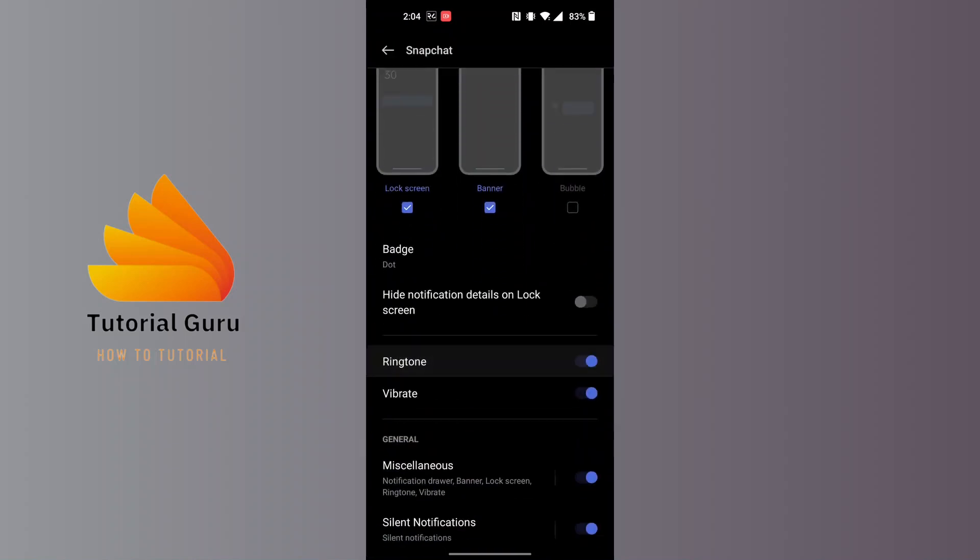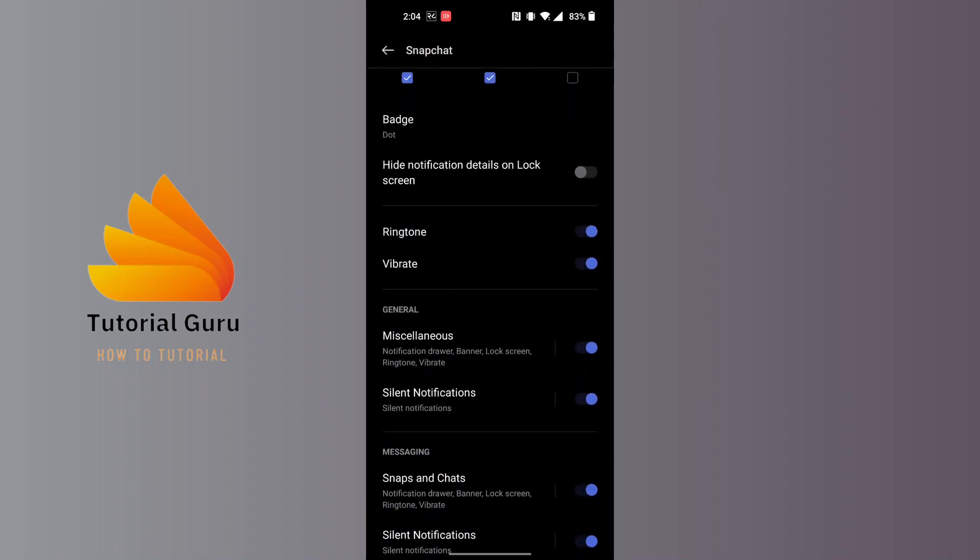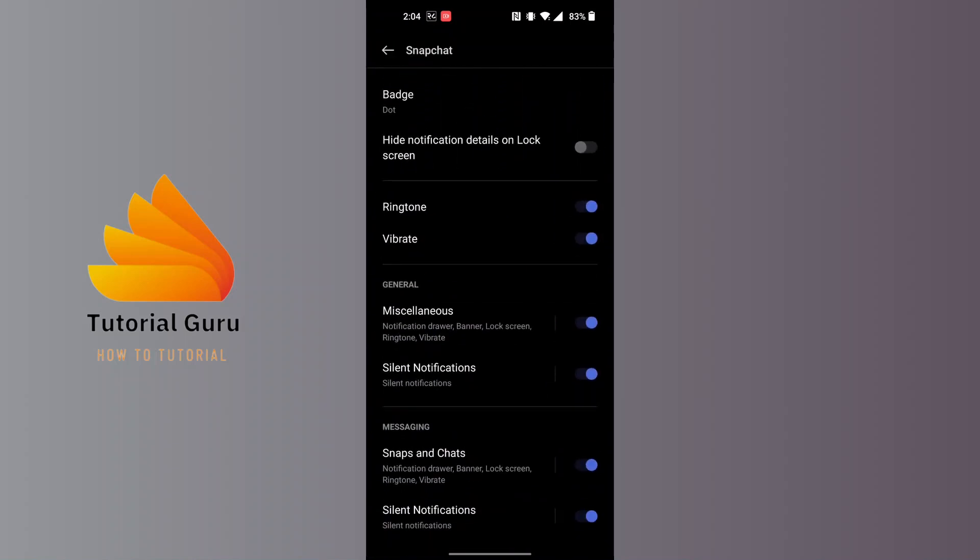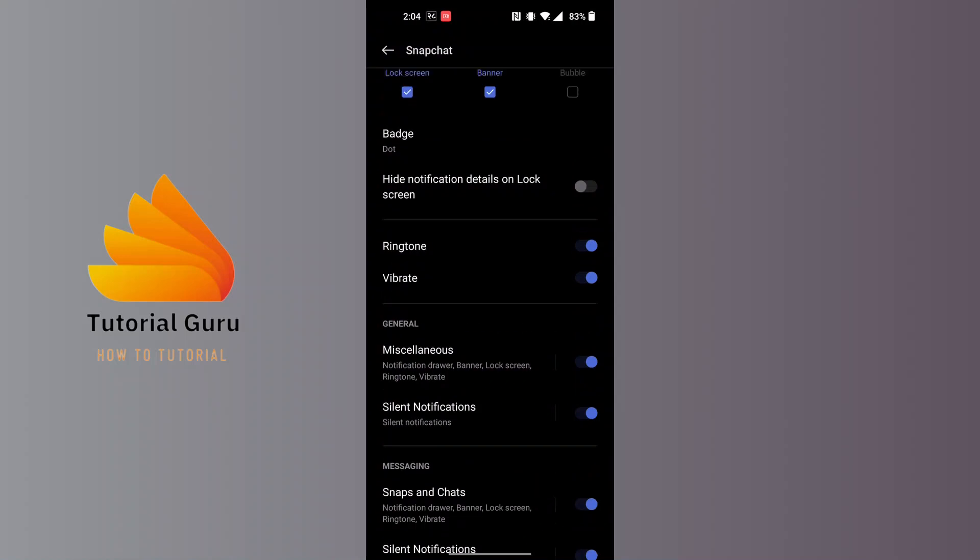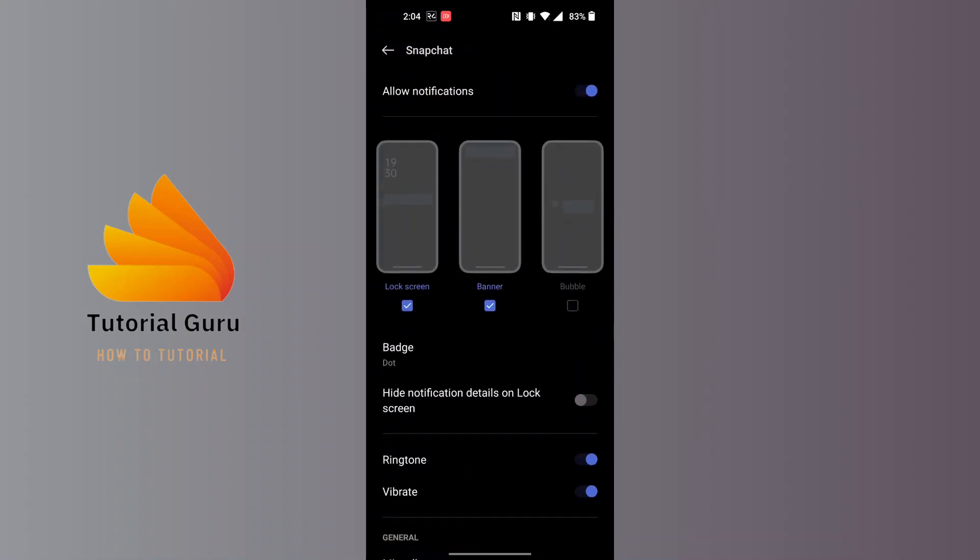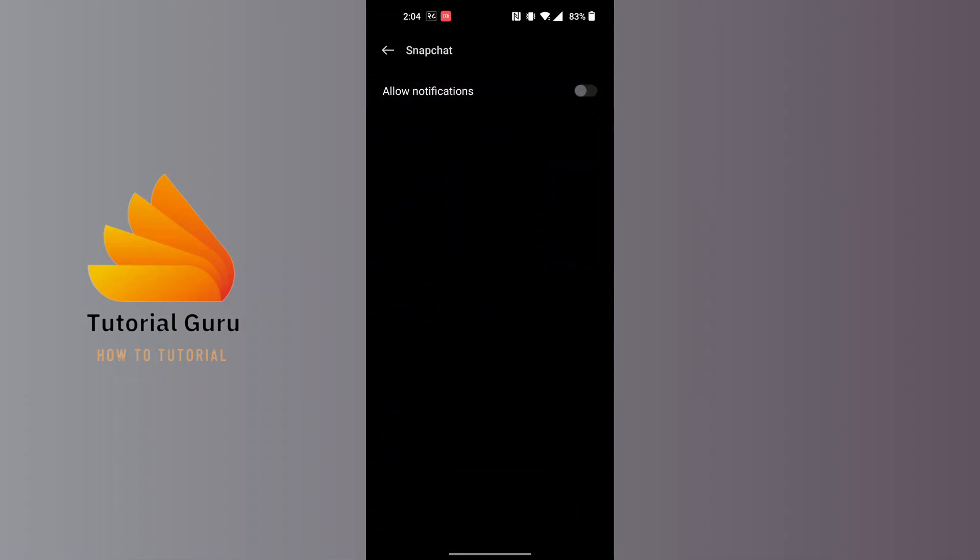You can turn off all of the notifications from over here. At the top of the screen you can see there is the Allow Notifications option, and at the right side of this there is a toggle icon available for us. If you tap on it, all the notifications from Snapchat will be turned off at once.